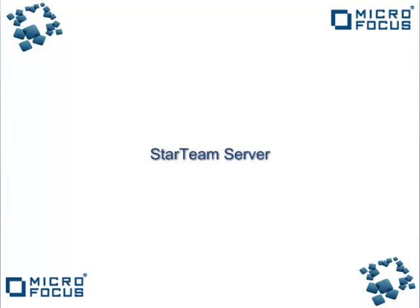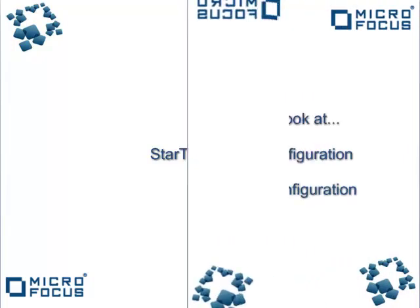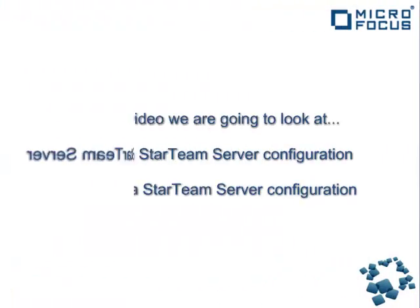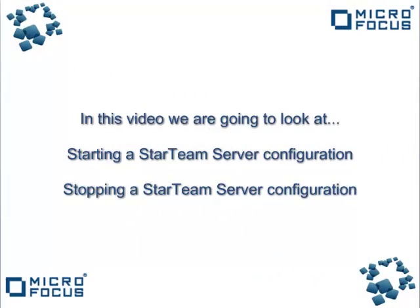Today we are going to look at the StarTeam Server admin console. In particular, we are going to focus on starting a StarTeam Server configuration and then stopping a StarTeam Server configuration.